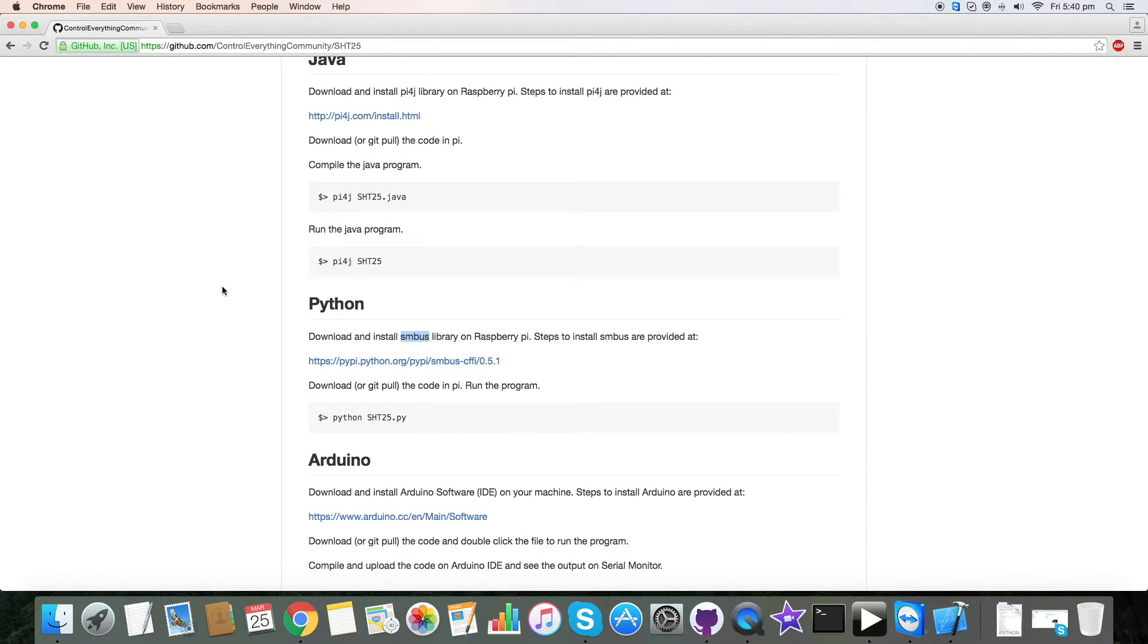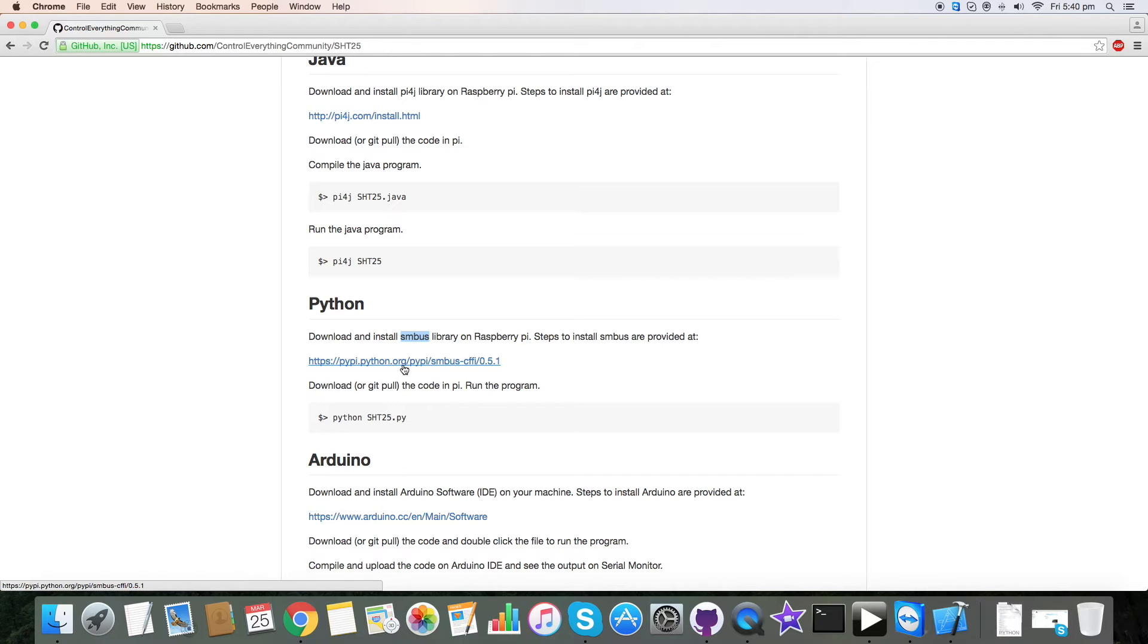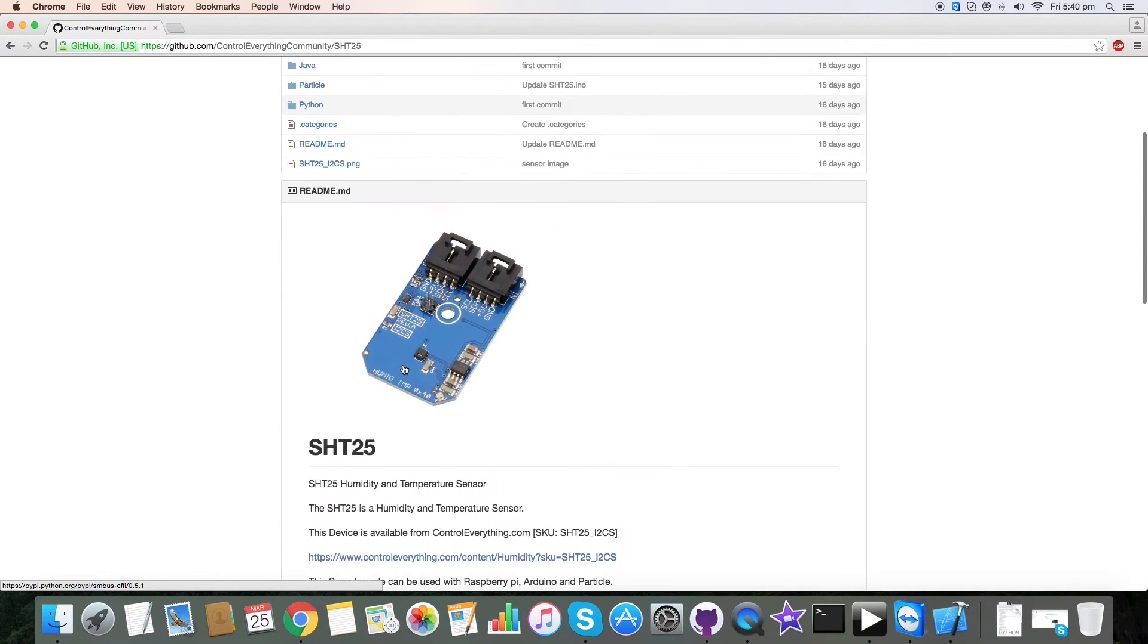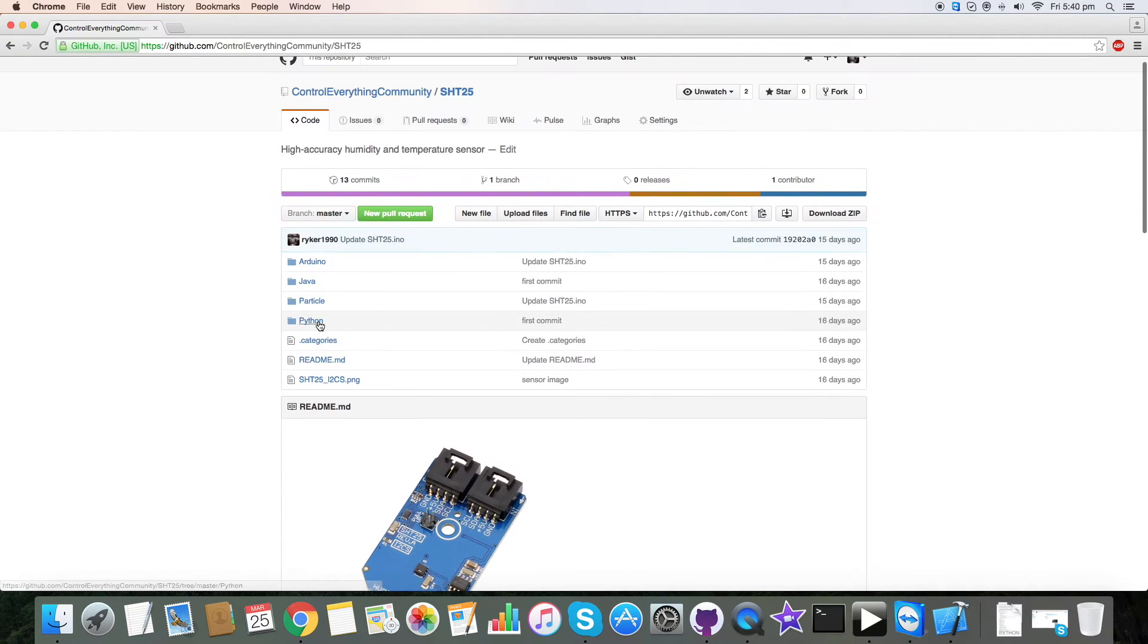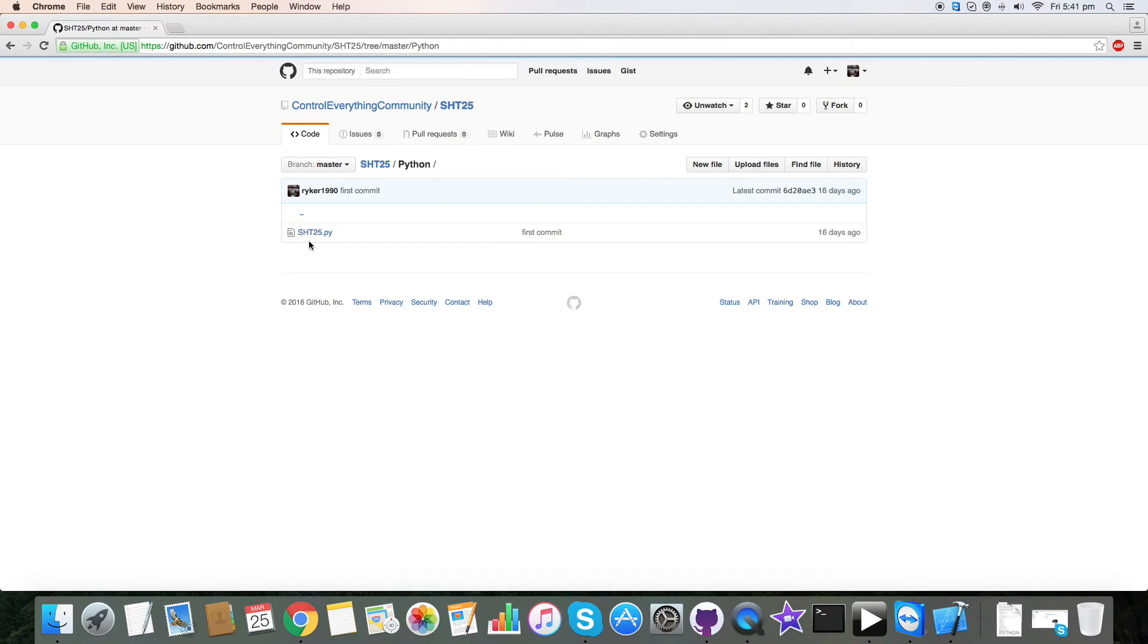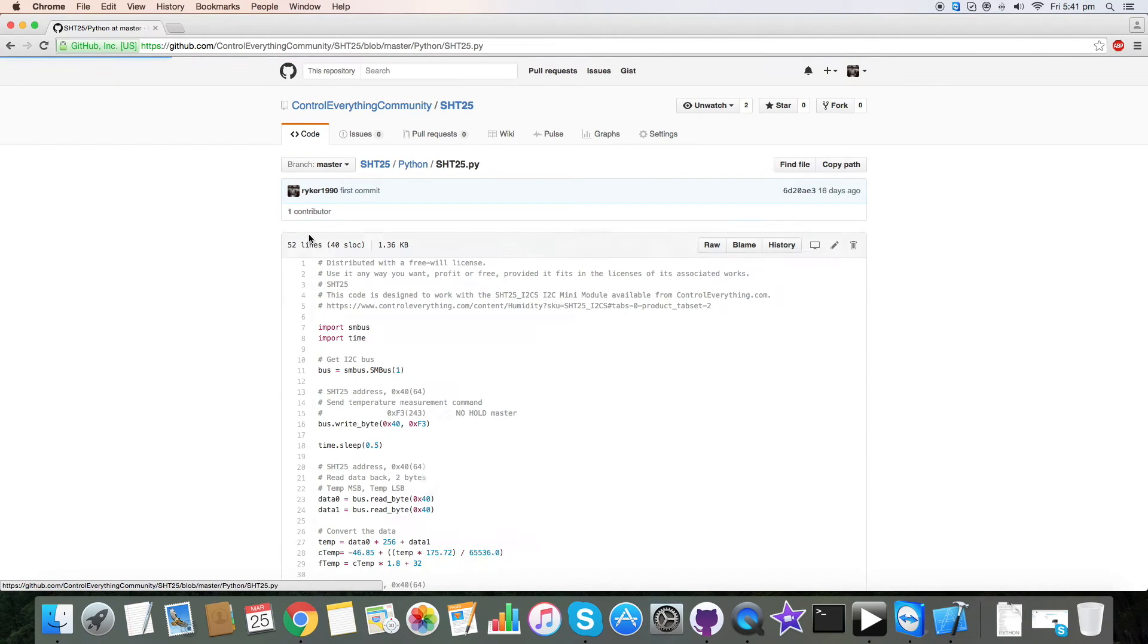And this is the procedure to install the SMBus on Pi. Please make the installation before moving to the code. And now let's go to the code, and this is our Python code for SHT25.